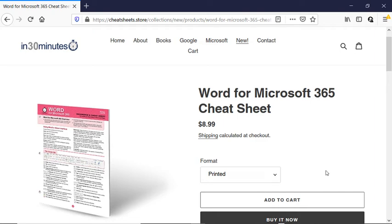Hi everybody, this is Ian Lamont, publisher of In 30 Minutes Guides and Cheat Sheets, available from the In 30 Minutes Cheat Sheet Store. Today I'm going to be talking about quickly accessing keyboard shortcuts in Microsoft Word on Windows. And if this video helps you out, if you could take a moment to follow my channel or like the video, I would appreciate it.